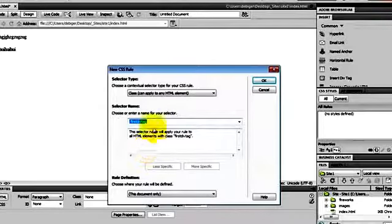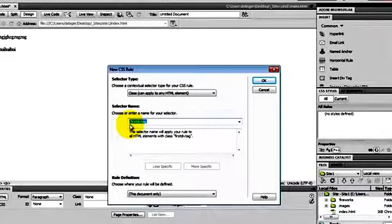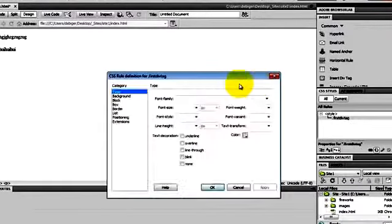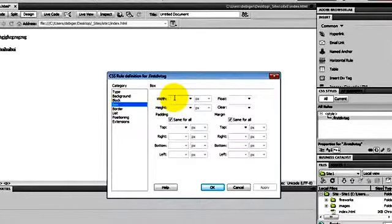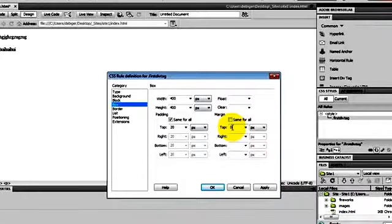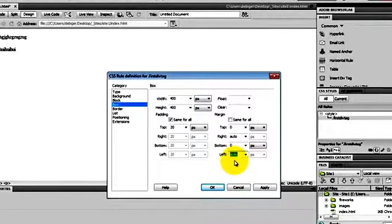I click on New CSS Rule. It's going to be a class style — here's the name of the class style, designated with a period in front because it's a class style. An ID style is designated with a hash mark. I define my rule inside this document only — later we'll use an external stylesheet. I go to Box and make my div tag 400 pixels wide and 400 pixels tall. I change the padding to 20 pixels all around — same for all. For the margin: top 0, right auto, bottom 0, left auto. I've given it margin-left auto and margin-right auto to center it. That's how you center a div tag.